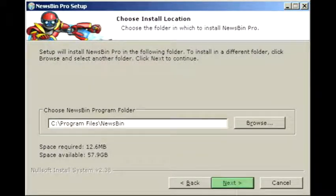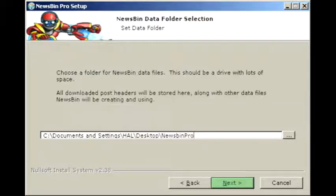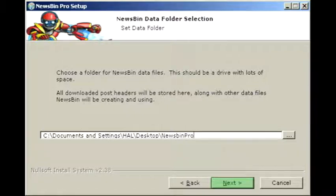Here you'll be asked where you want to download the system files to. You can use the Browse button to browse your computer for the spot you want, and when you're done, click Next. Now it's time to choose the location your downloaded files will save to. If you'd like to use a different location, use the button to the right of the input field to browse your computer for the spot that you want, and when you're done, click Next.